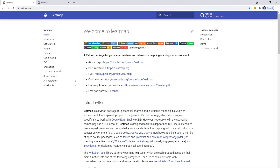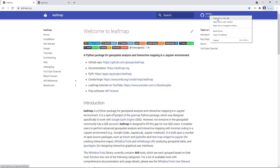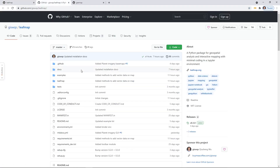First, you can go to the website livemap.org and you'll see this page. This is the documentation website that I'm going to develop and we're going to use this a lot through this tutorial series. If you like, you can click the upper right corner to go to the GitHub repository. This is basically an open source Python package that you can use to do interactive mapping and geospatial analysis.